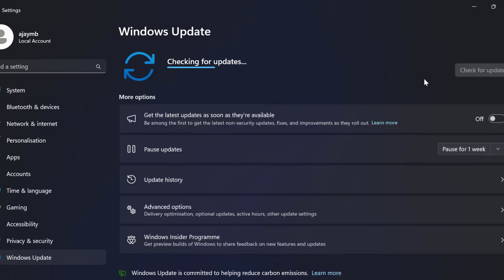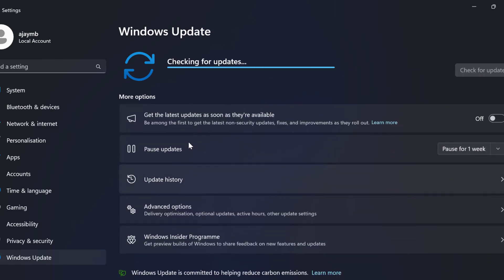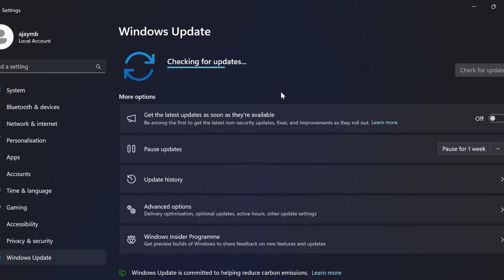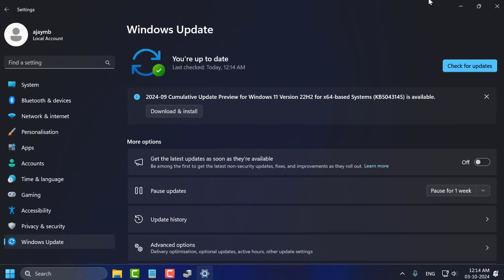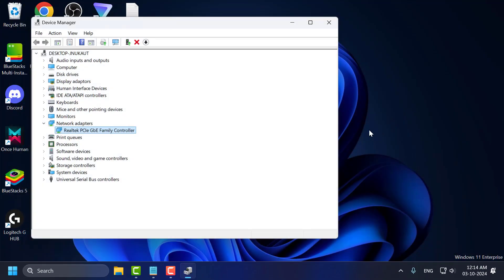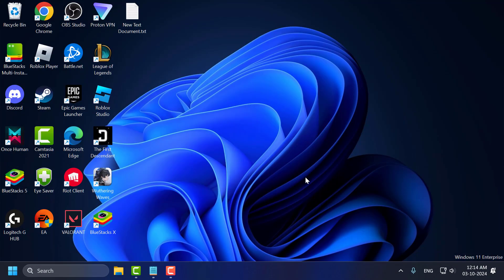Select check for updates and if you have any pending update listed over here then you just need to update it and make your operating system up to date. After getting it up to date, just close. Now you just need to restart your PC and after restarting your PC you can check if the problem solved or not. If not, let's move on to method 2.